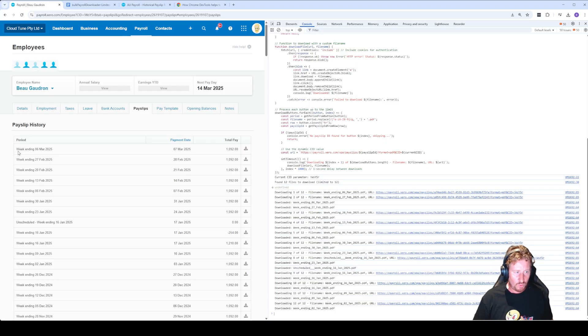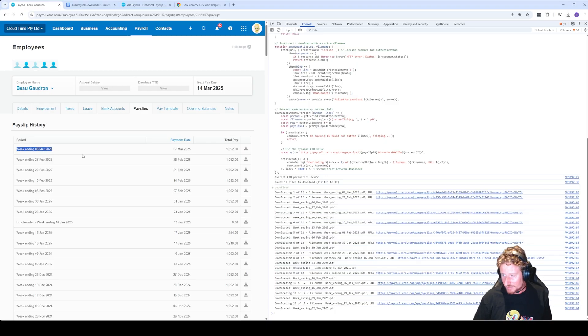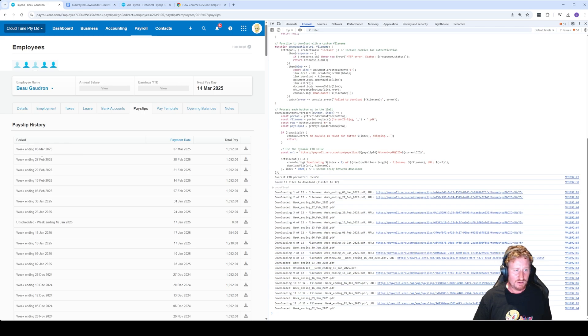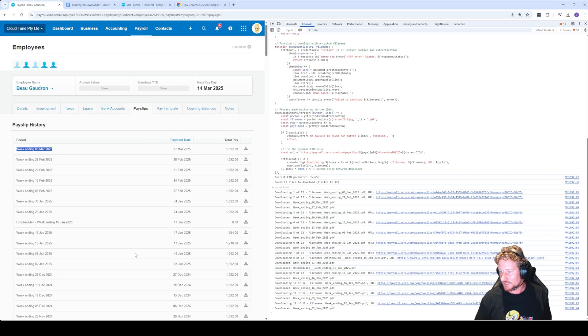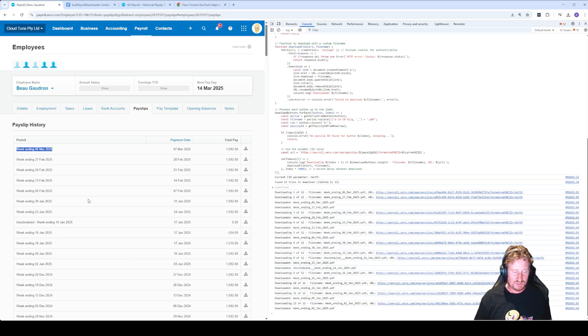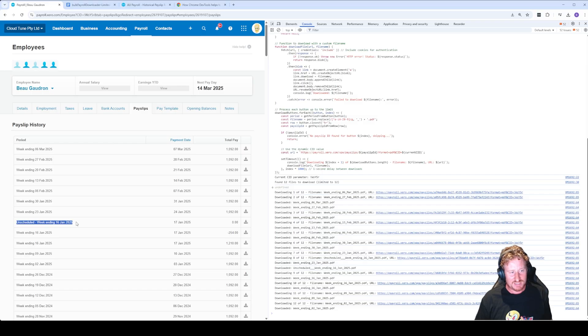It's renamed them according to what the period over here says as well, so you shouldn't have to rename them. It'll just look at what is the most recent payslip and it'll count back based on what you've actually entered in for how many you want downloaded.